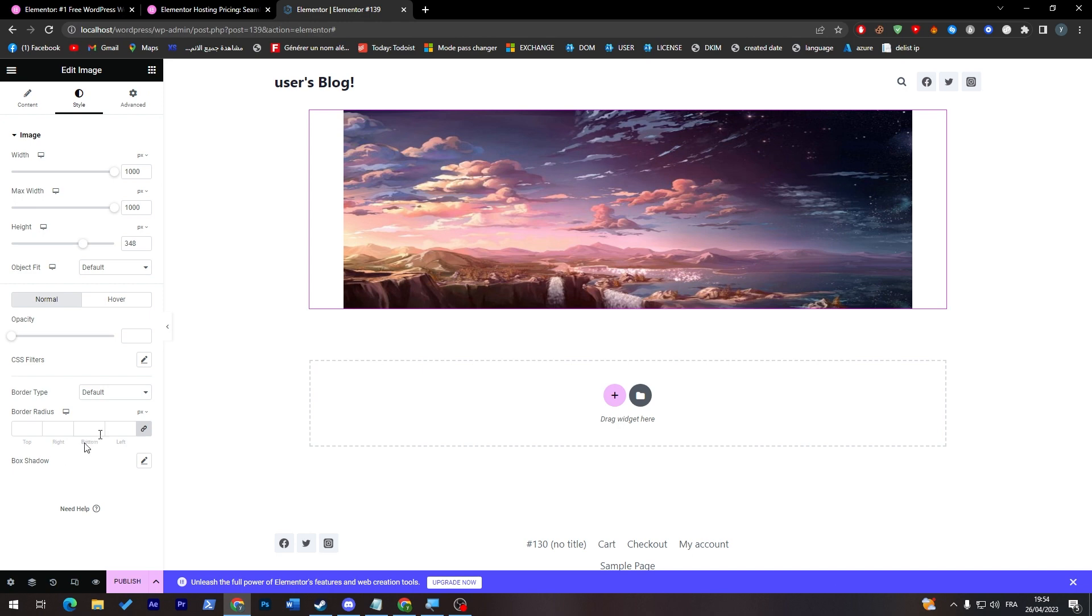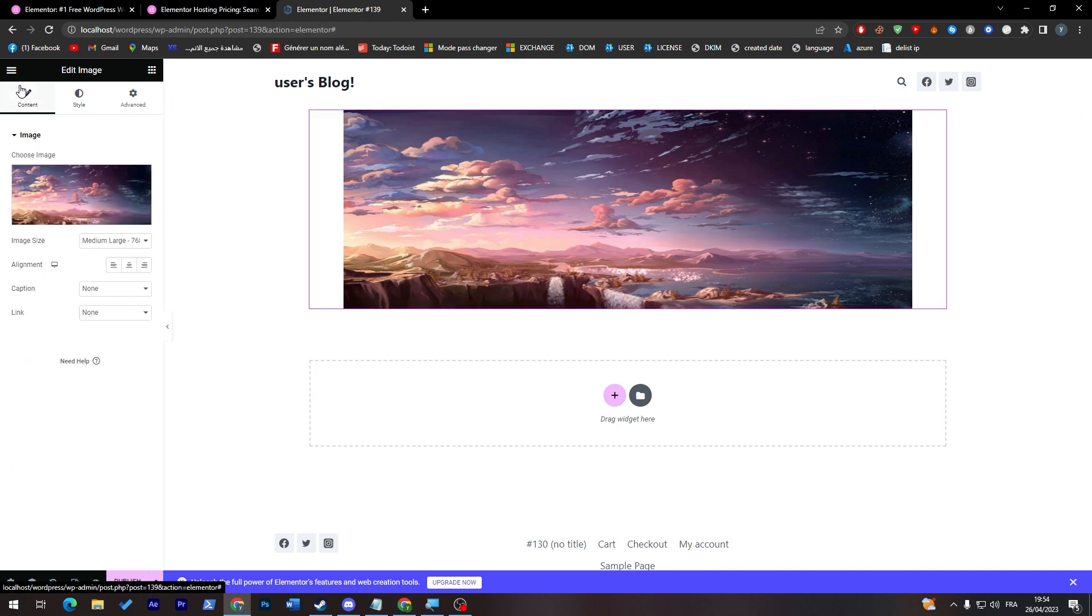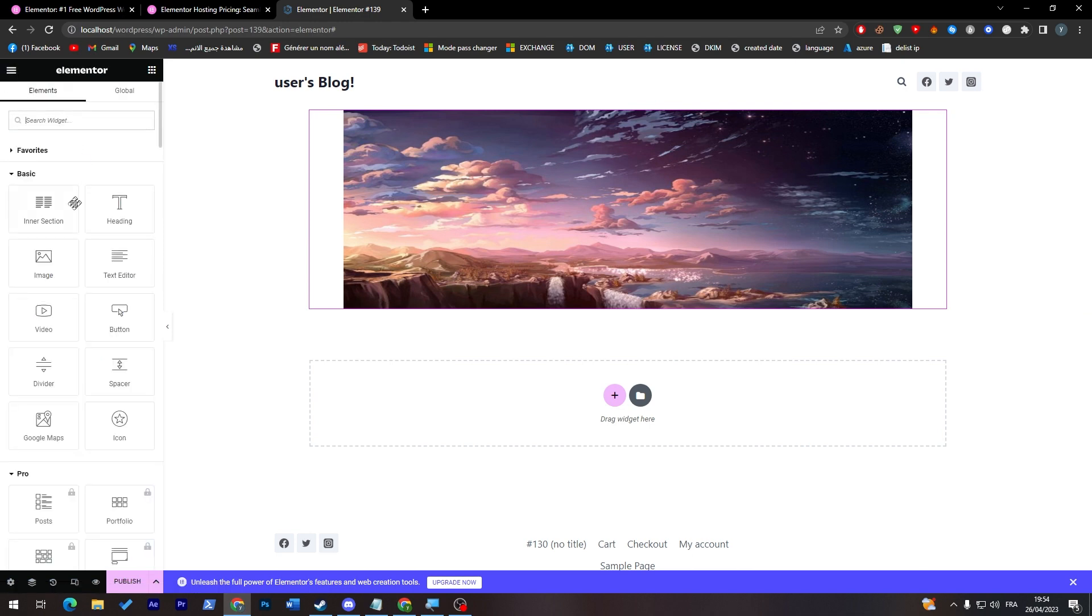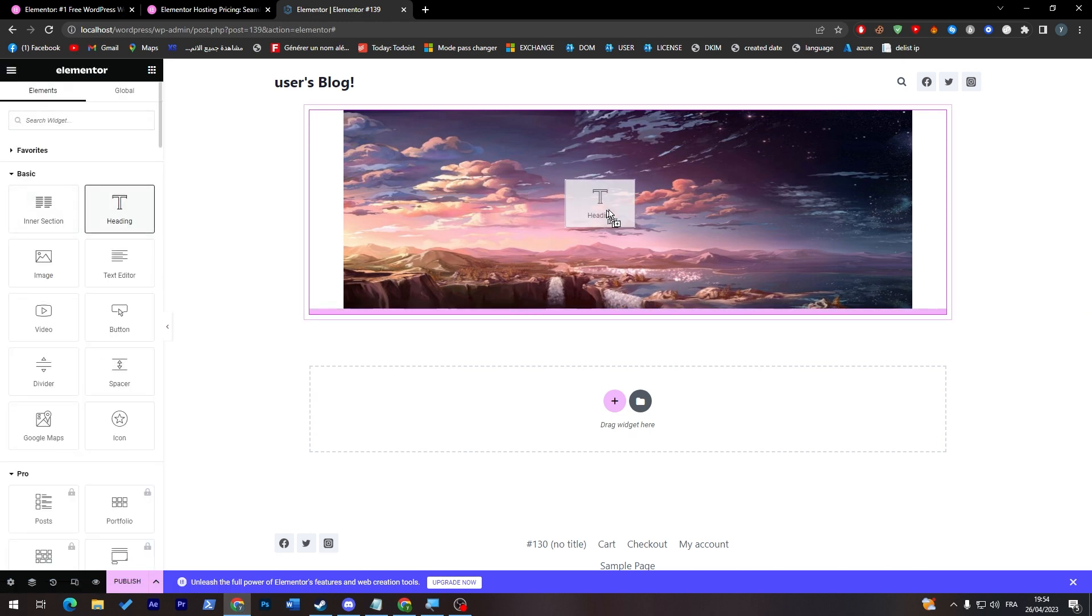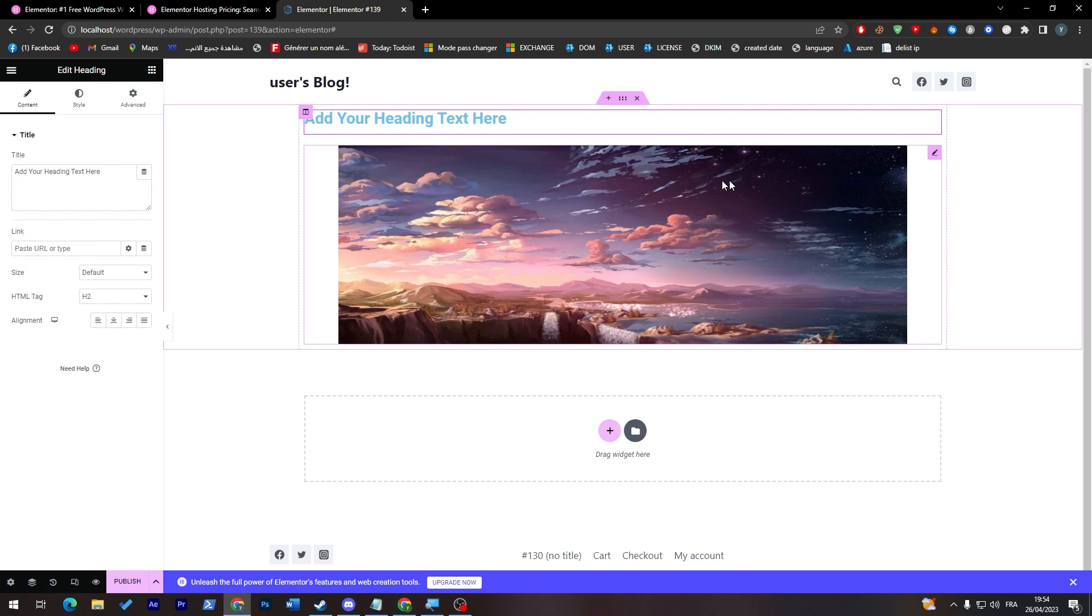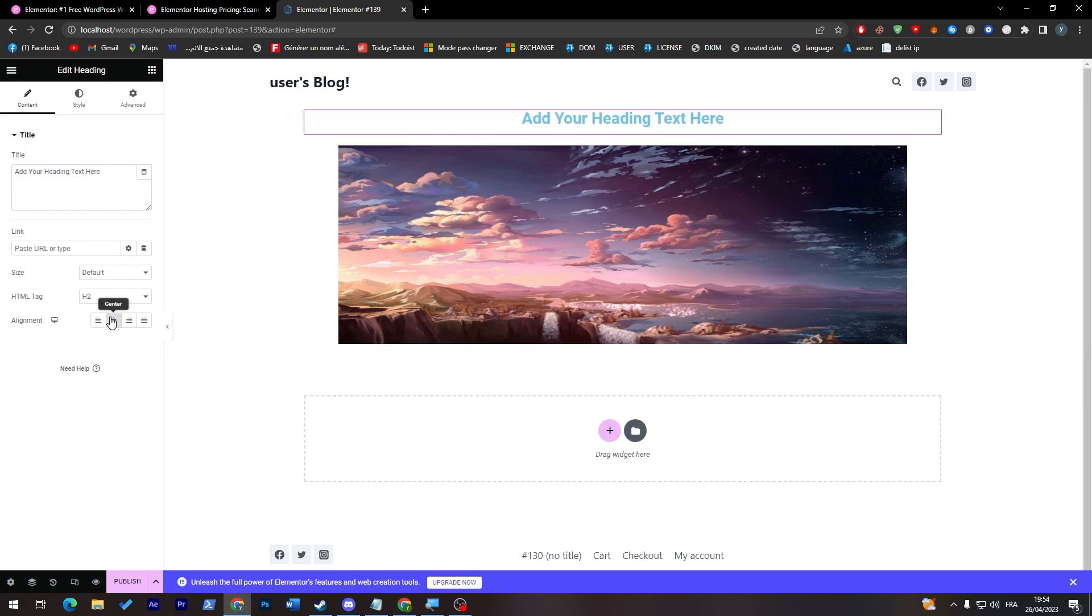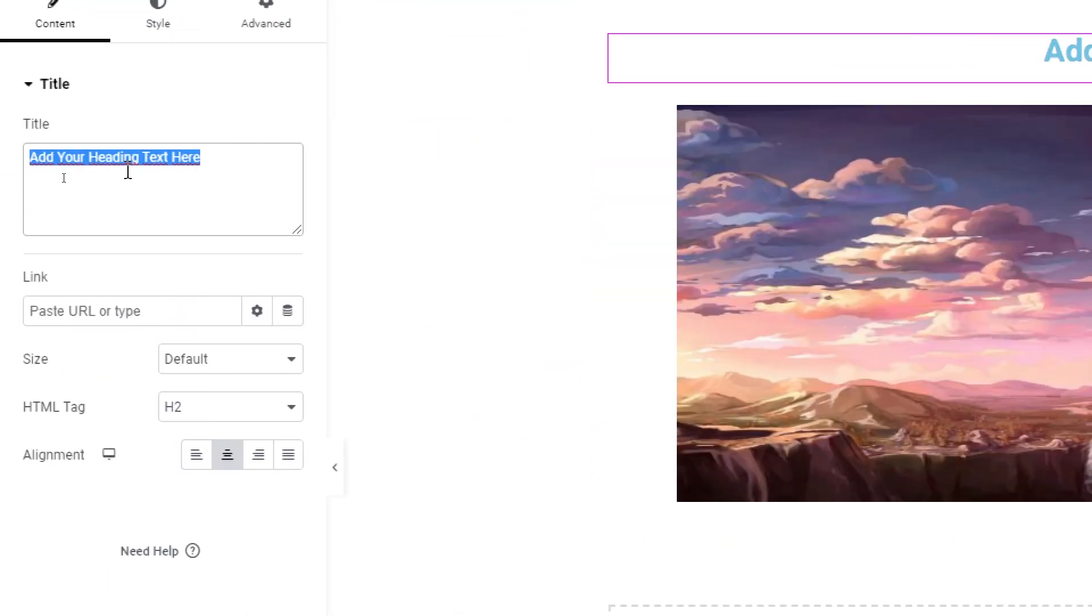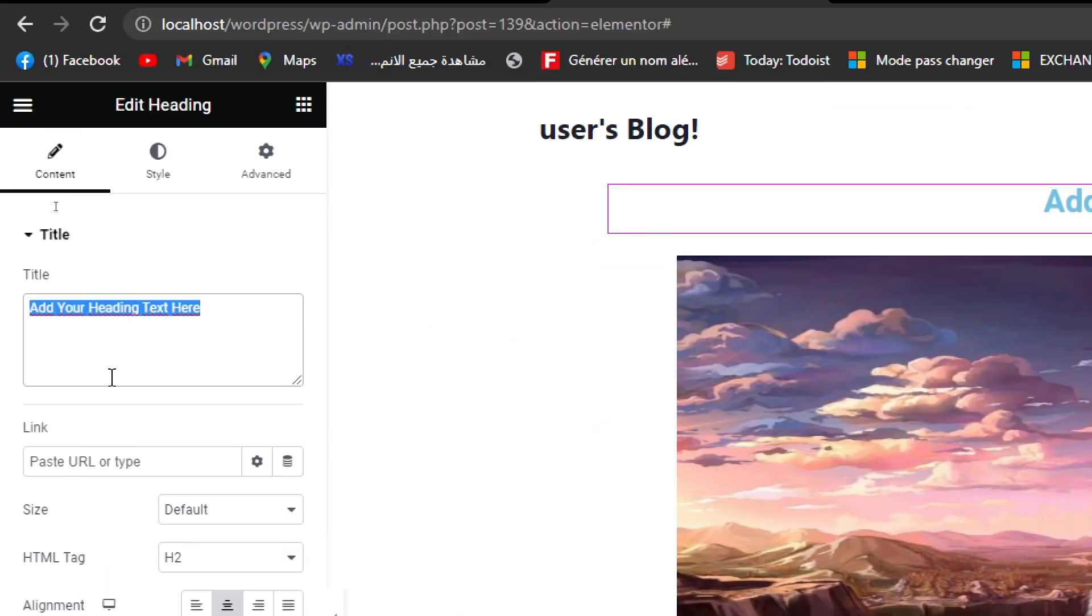And simply here you can edit the opacity and the hover and the border type and the box shadow. This is for the image. Let's try to add the text, for example. So we're gonna go here and back here and let's try to add the heading over this image. So here we can make it in the middle. We can here change the text. So we're gonna make it through here and let's change it to 'Hi everyone.'